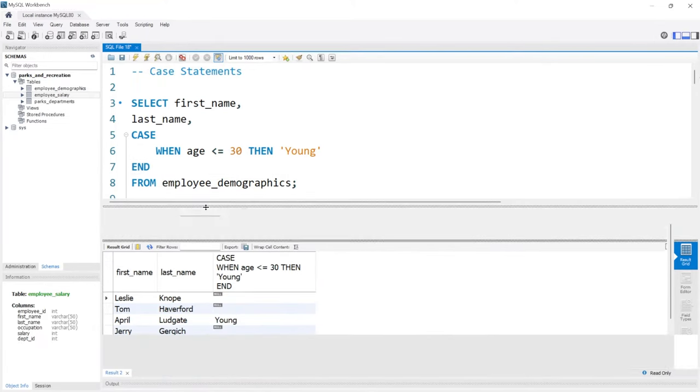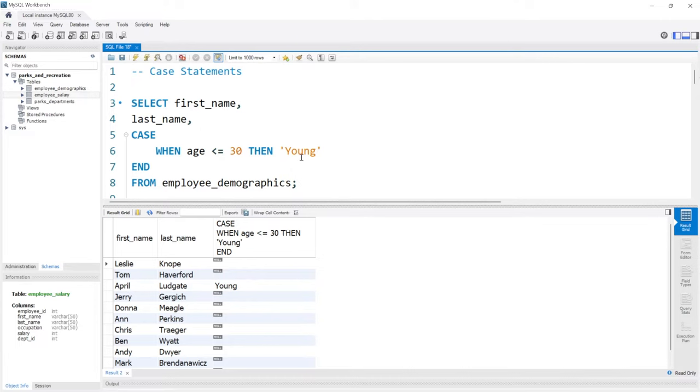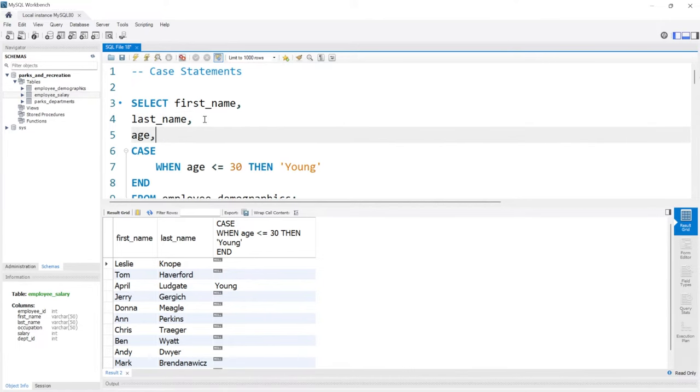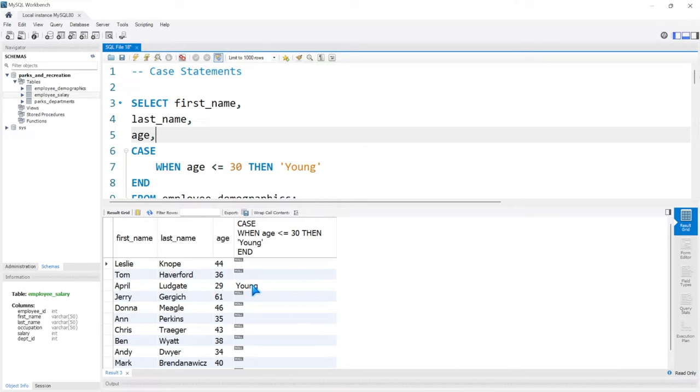Let's take a look at the output. We have the first name, the last name, and then this case statement right here. If their age is less than or equal to 30, they're young. Let's actually add the age just so we can visually see that as well. So we have the age. This person is the only person who's under or equal to the age of 30. That's April, so she has a label of young.